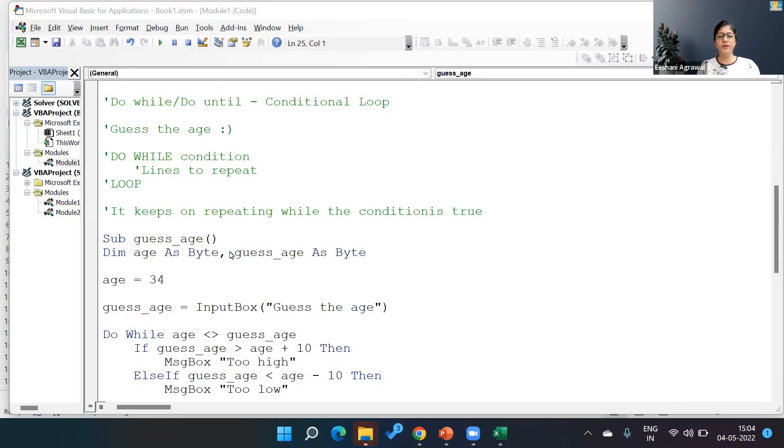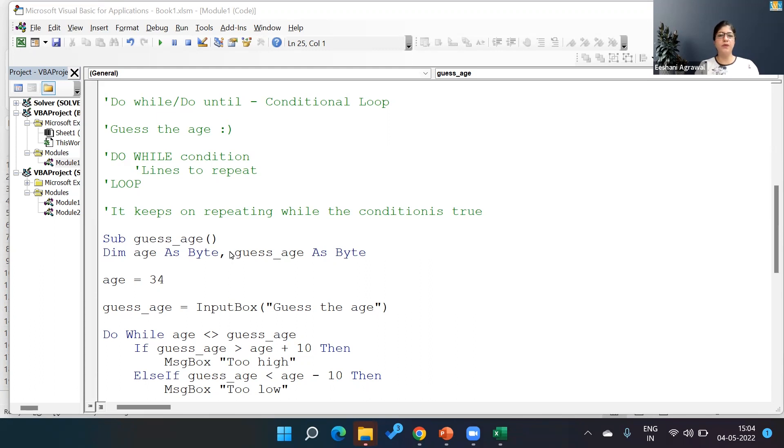Hello everyone, welcome back to IV's YouTube channel. My name is Ishani and I'm here back with another Excel VBA video. In the last session, we saw the usage of the For Next loop, which we understood is used for a definite loop, meaning we know exactly how many times it needs to run.